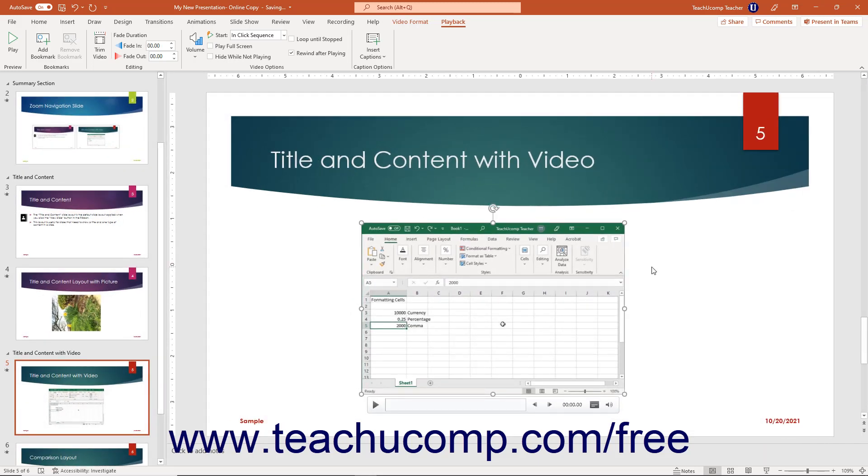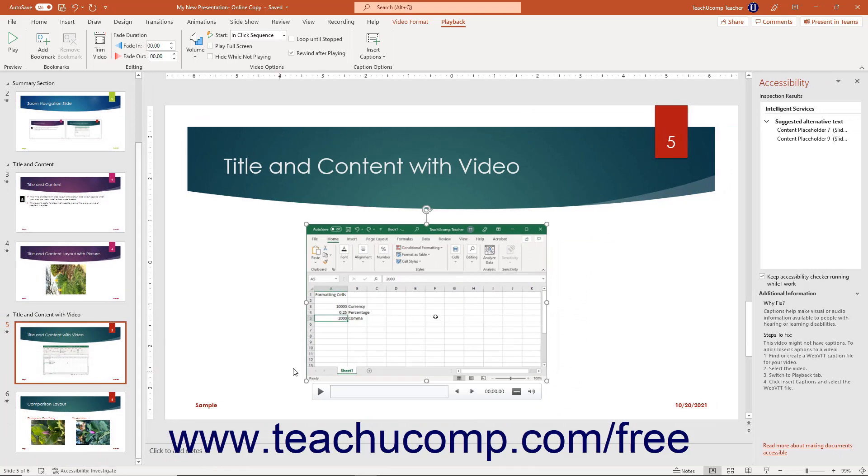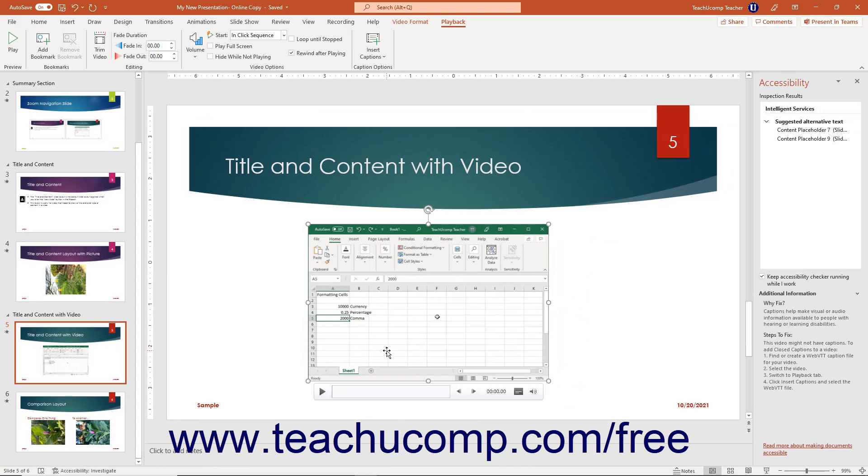PowerPoint 2019 and PowerPoint for Microsoft 365 also let you run the Accessibility Checker as a background tool to constantly check content as you create it. When enabled, a new Accessibility status appears in the status bar so you can see if there are any accessibility issues as you create the presentation. You can click this status in the status bar to open the Accessibility Task Pane. To enable the Accessibility Checker as you work, check the Keep Accessibility Checker Running While I Work checkbox in the Accessibility Task Pane.